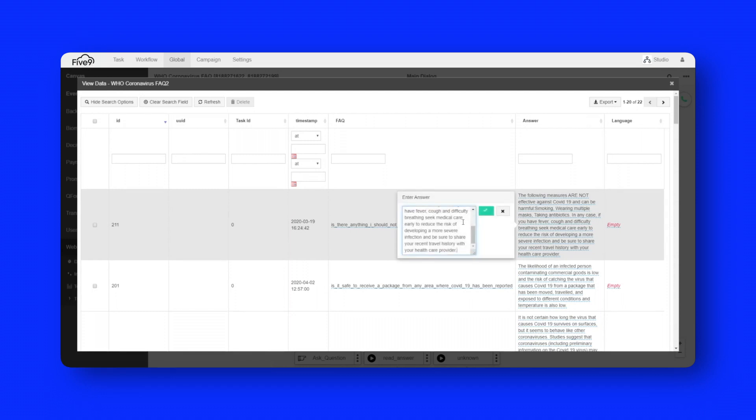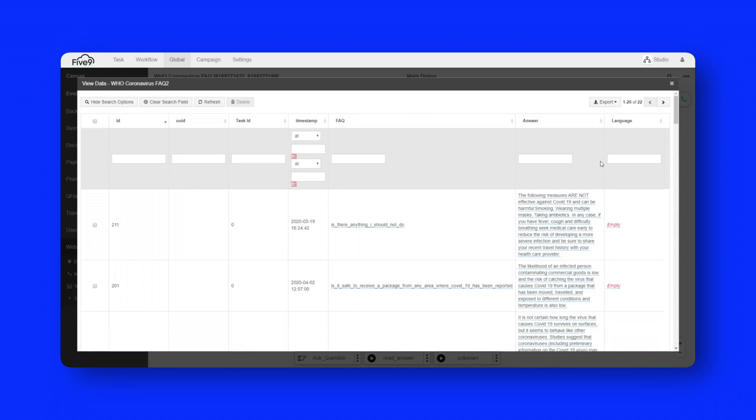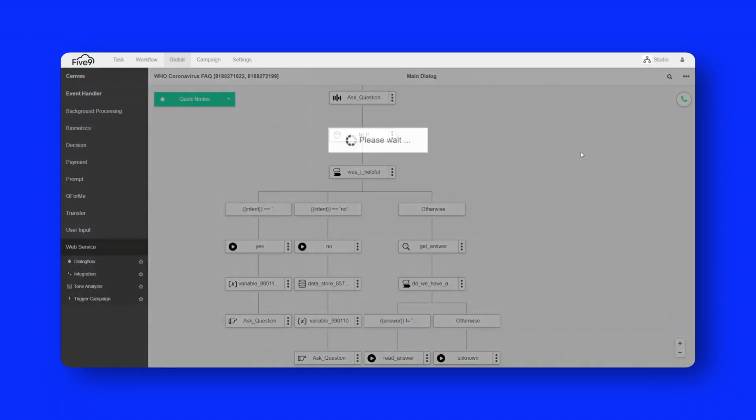So if I needed to modify an answer at any point, I could literally just go in here and type whatever I needed, click the little tick button, and it would be live on the platform. So a very easy way to update information on the fly.